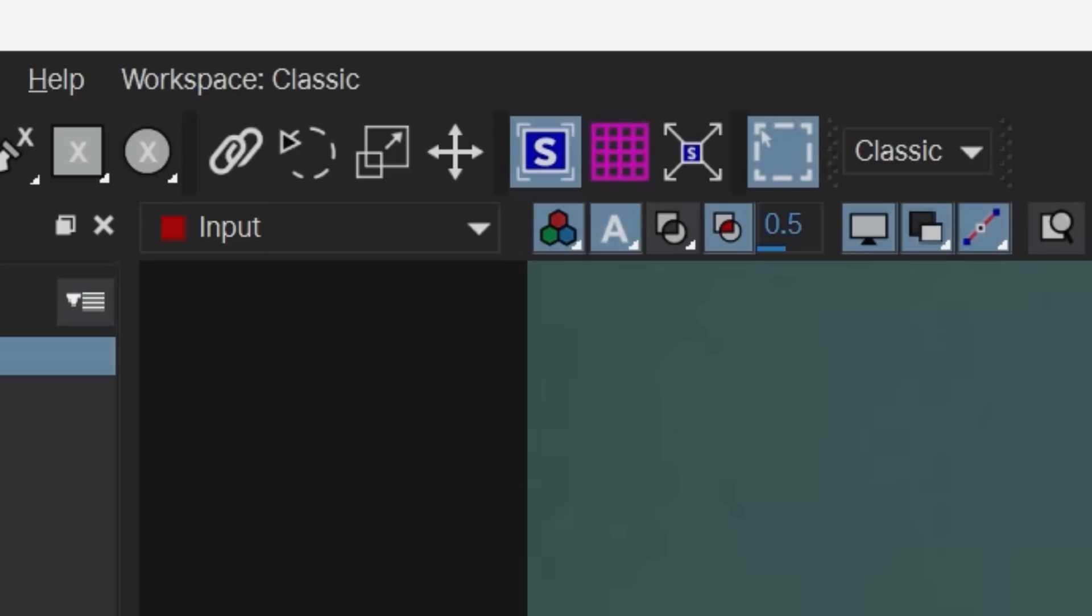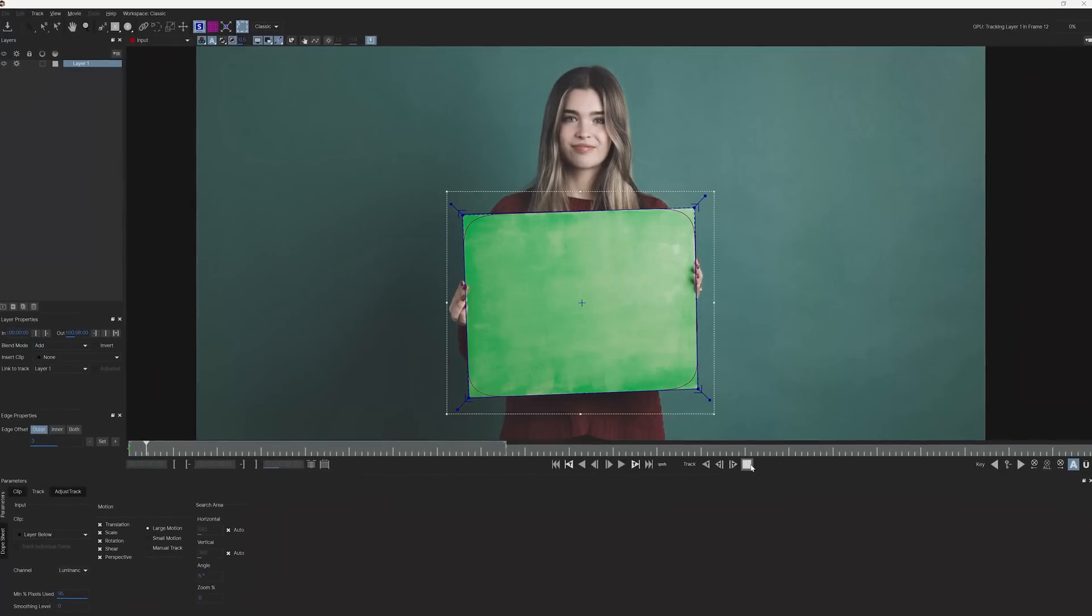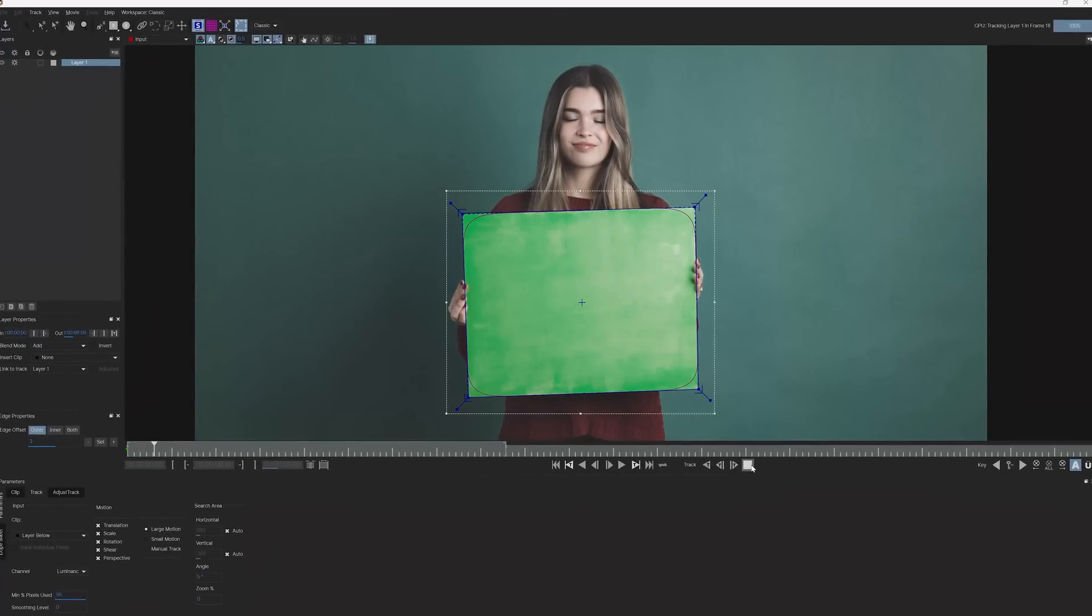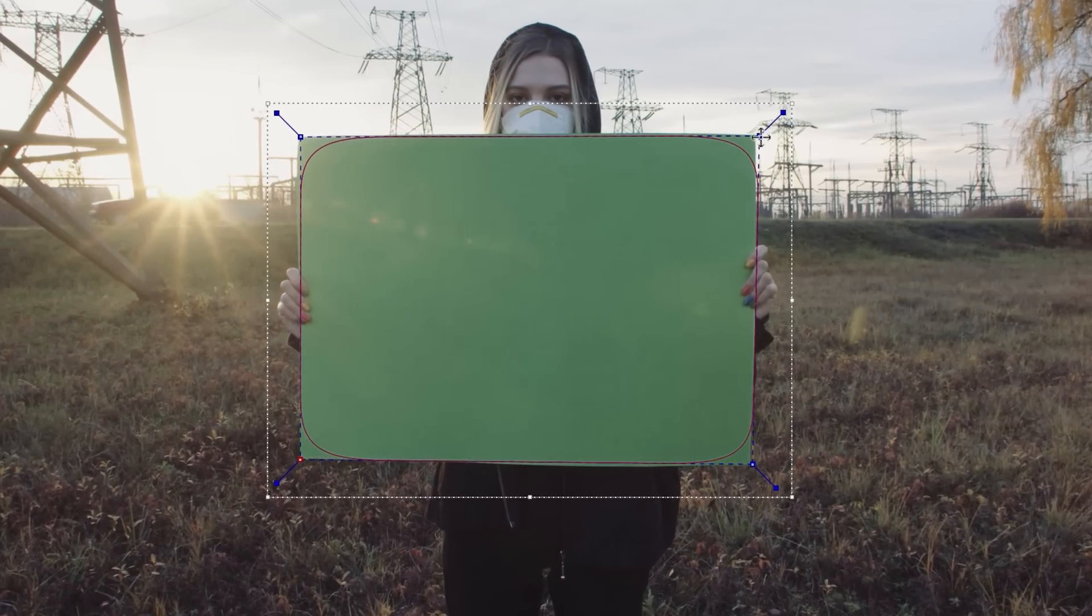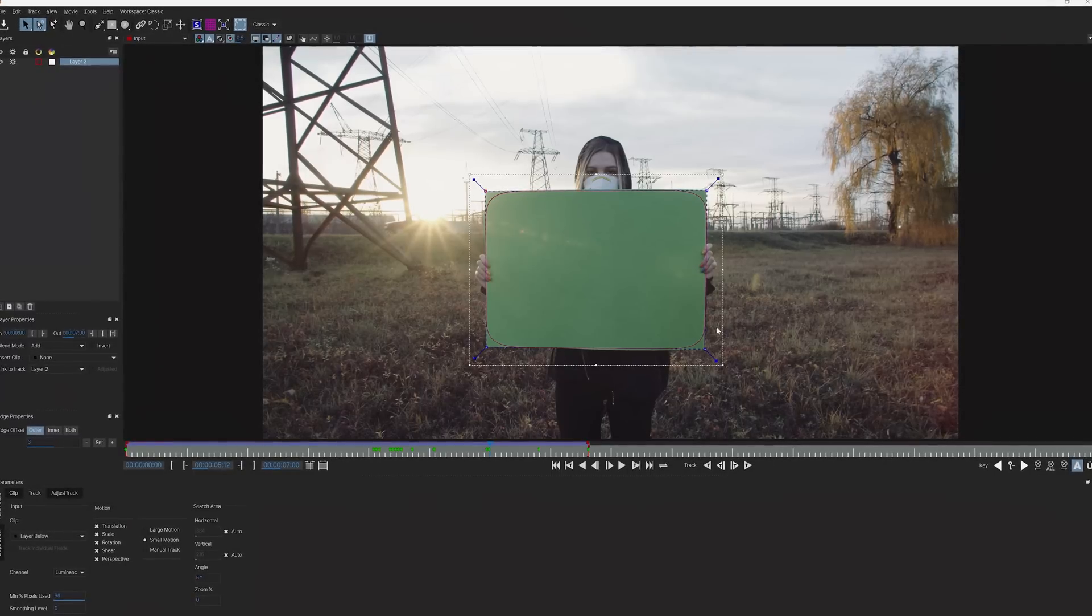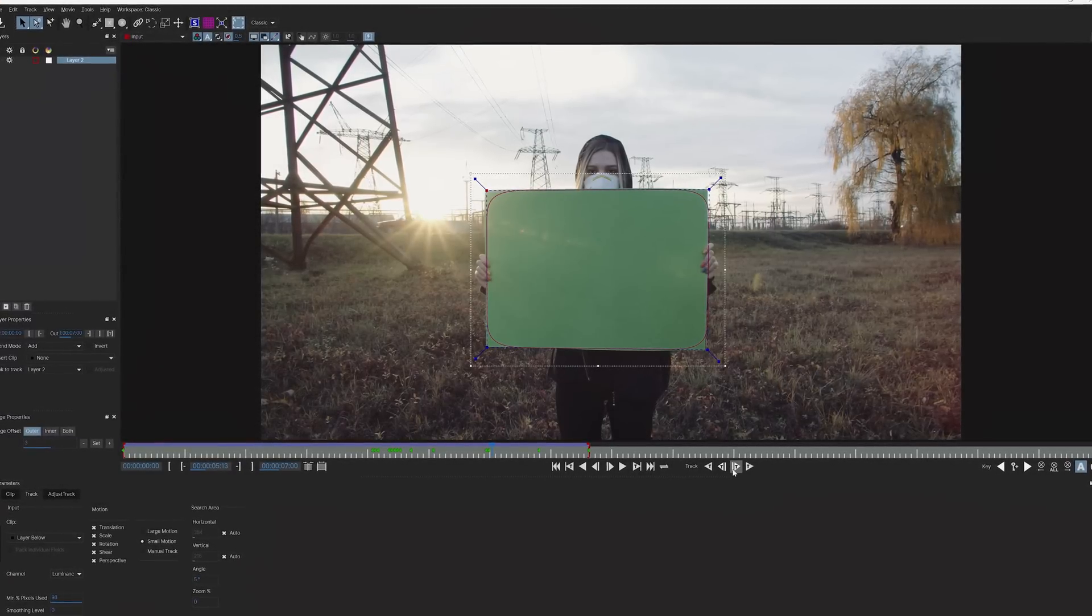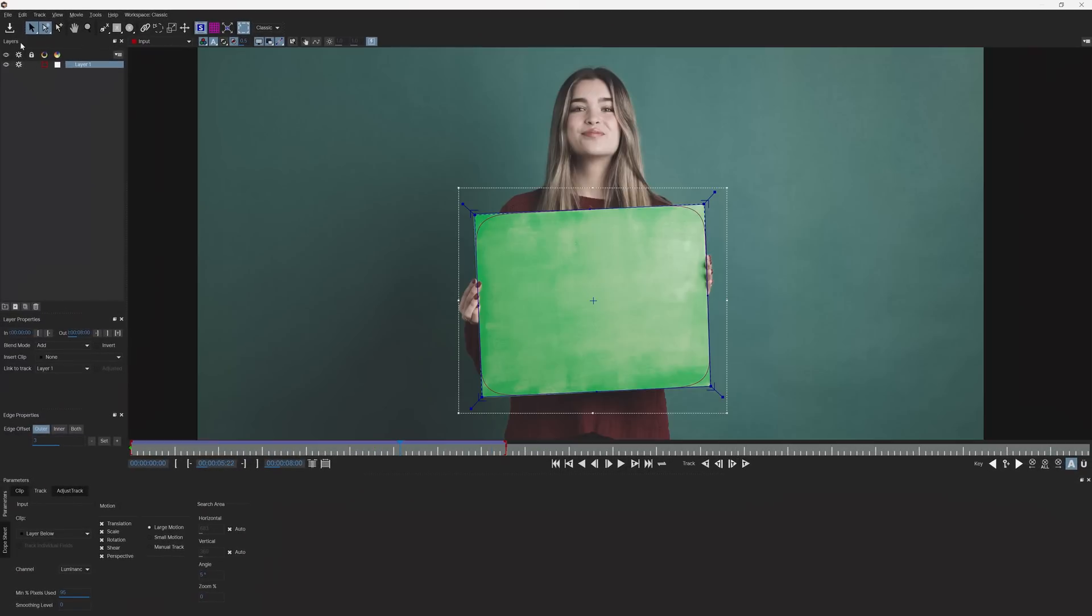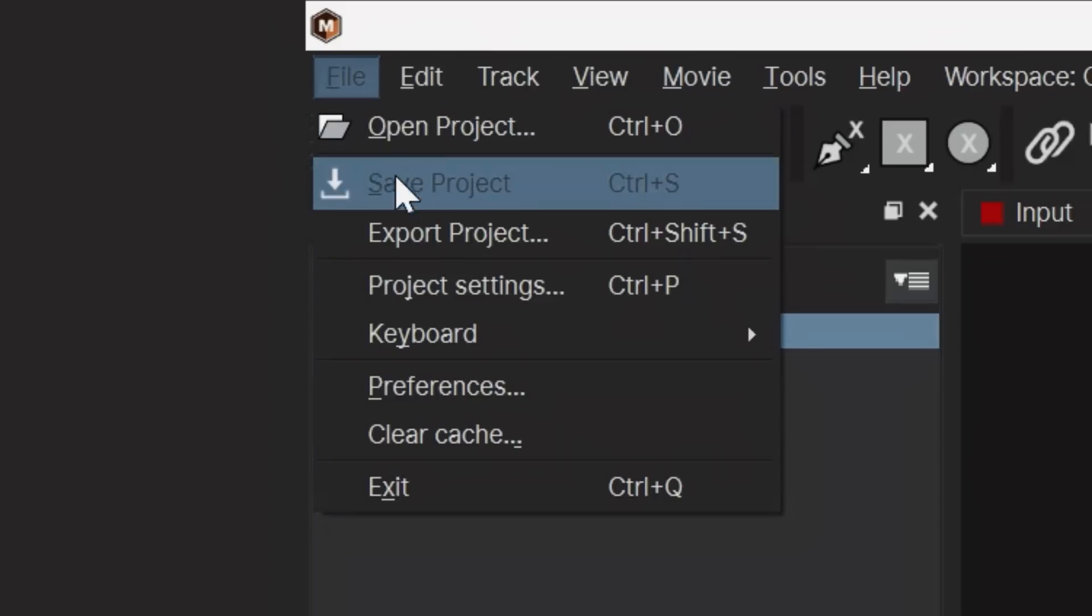Once that's done, tap this Show Planar Grid button and review your track to make sure everything is looking solid. If you notice any drifting, adjust your track points and track frame by frame for the areas that are giving you trouble. Once you're done with that, tap the Save button in the upper left corner and head back to After Effects.